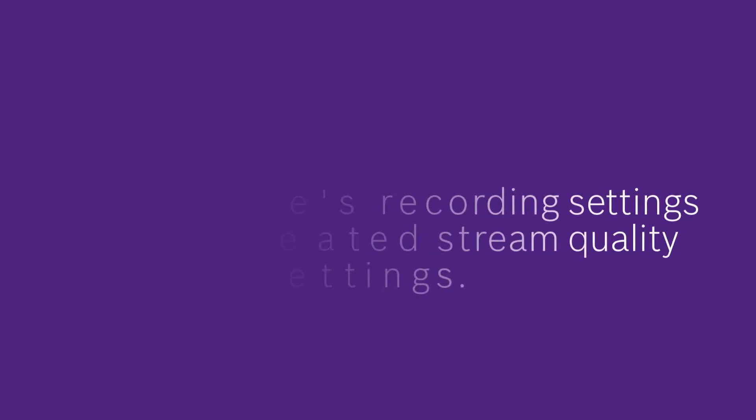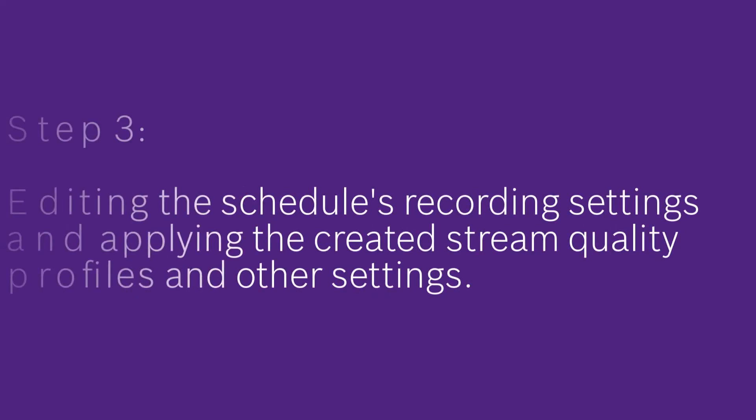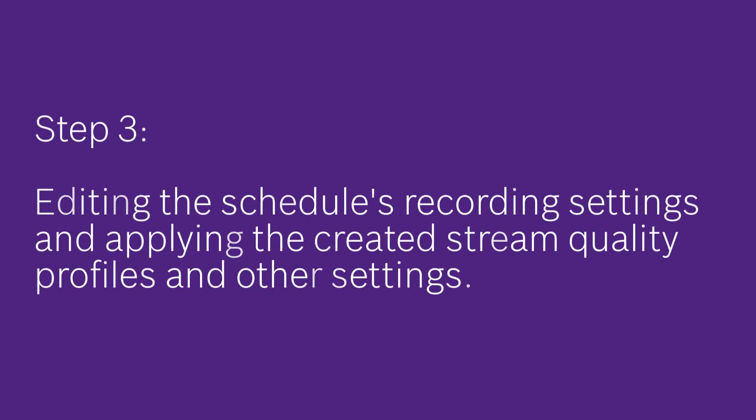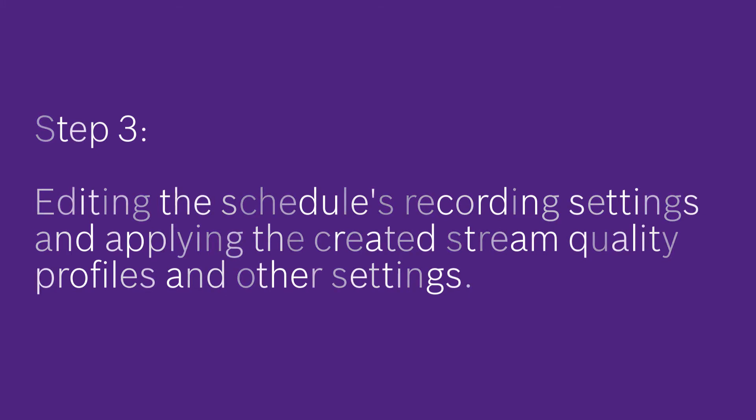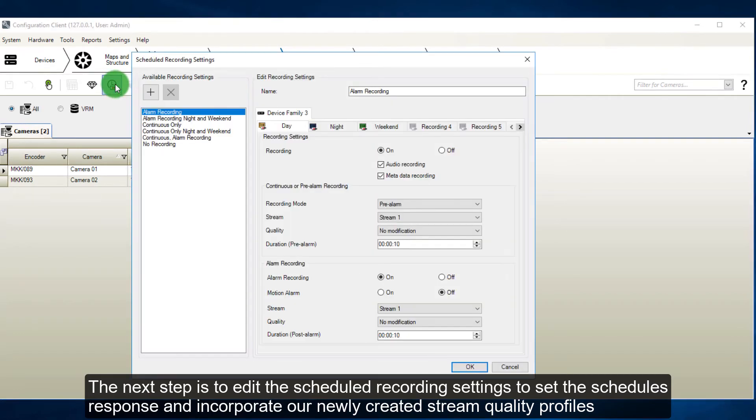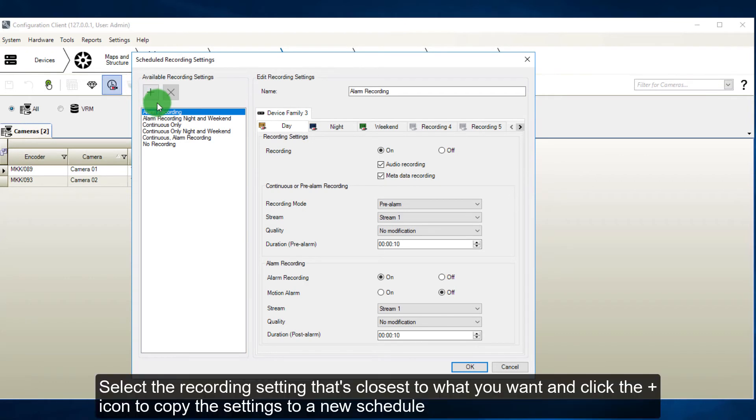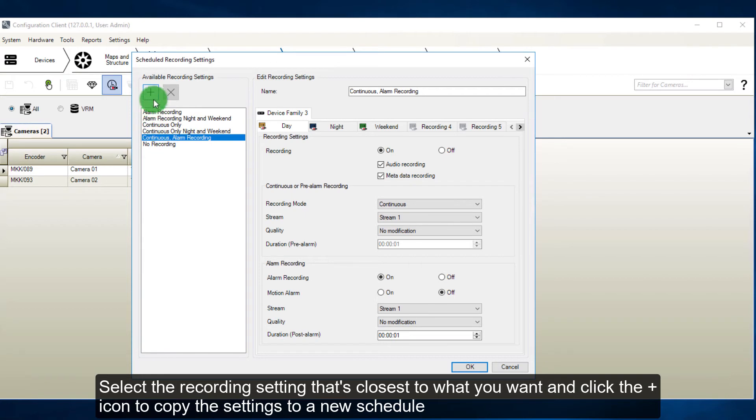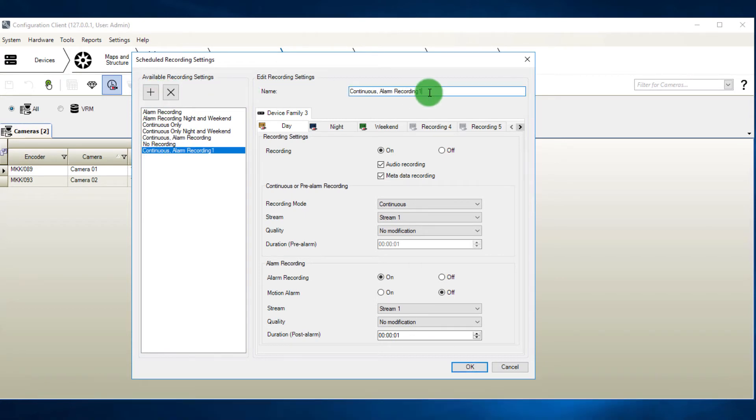Step 3: Editing the schedule's recording settings, and applying the created stream quality profiles and other settings. The next step is to edit the scheduled recording settings to set the schedule's response and incorporate our newly created stream quality profiles. Select the recording setting that's closest to what you want, and click the plus icon to copy the settings to a new schedule. Rename the schedule.